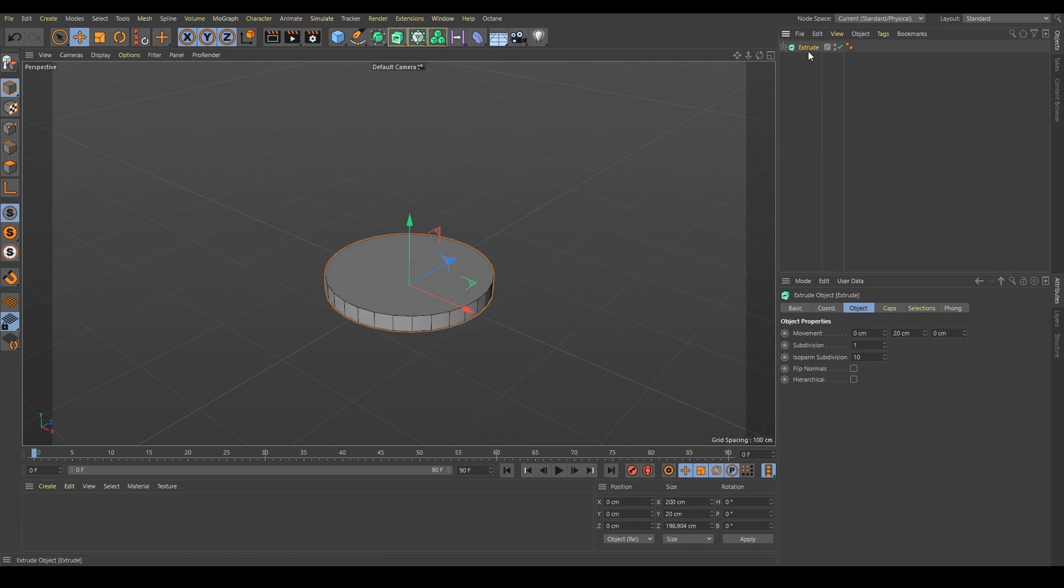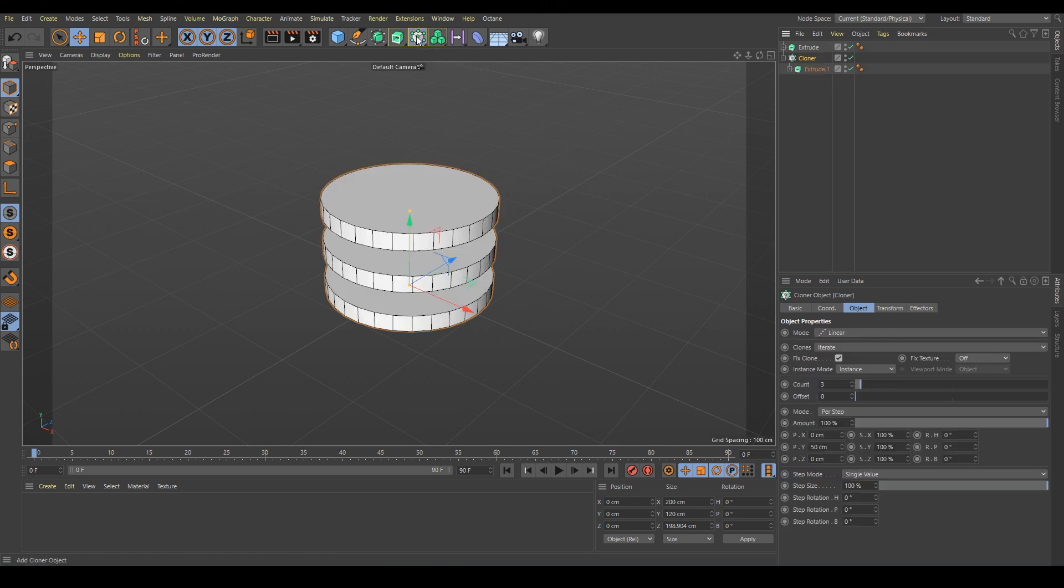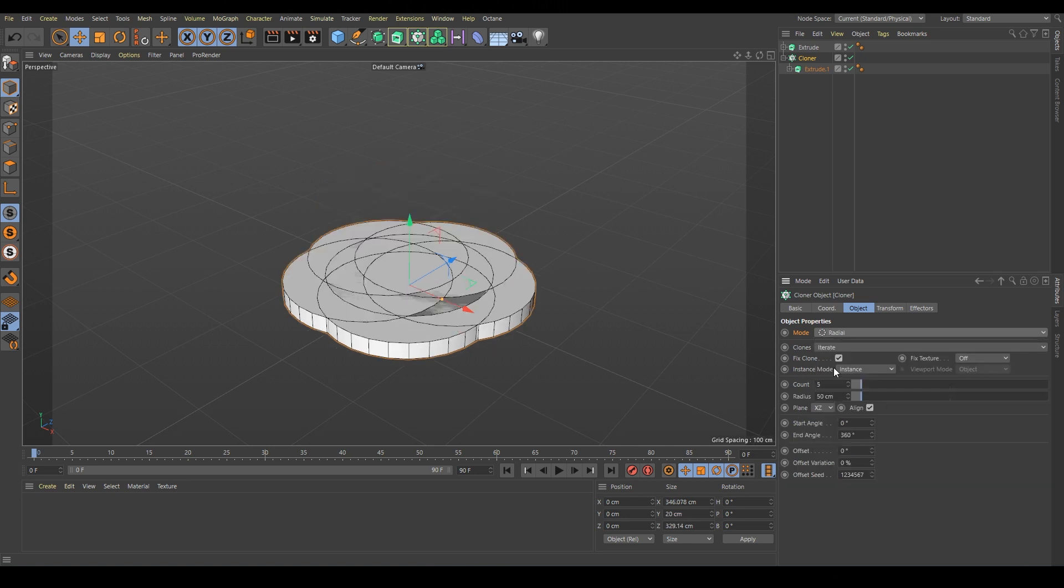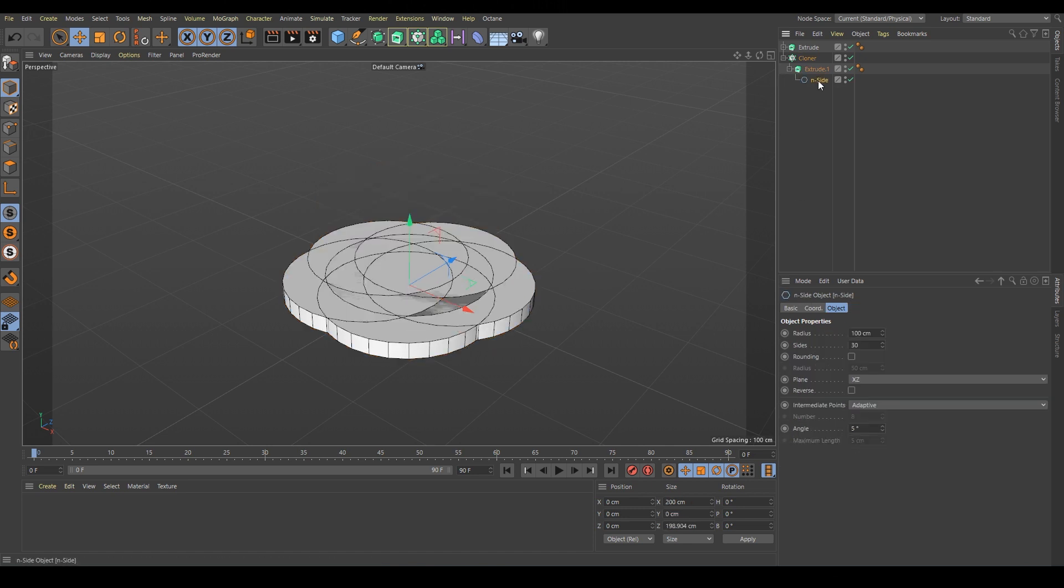We will now copy the extrude by holding ctrl, just move it down like this, and by selecting this new extrude hold alt and click on cloner. Now we can see multiple copies but that's not what we want to get. We have to change the mode to radial exactly, and now change the radius of our new N-gon to something like 25 maybe.